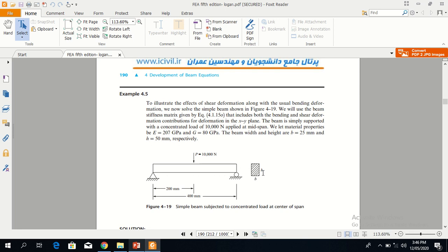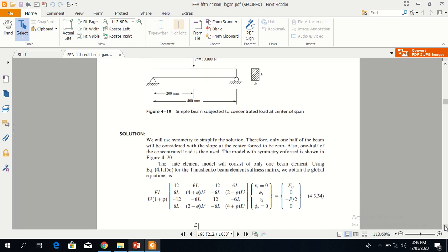The cross section of the beam has b equal to 25 mm and h equal to 50 mm. This is the global equation obtained after assembling the global stiffness matrix for the two elements. The key difference in this problem is that we are using equation 4.1.15, in which the formula for the K matrix is slightly changed. Please note this equation — the rest of the work is the same.